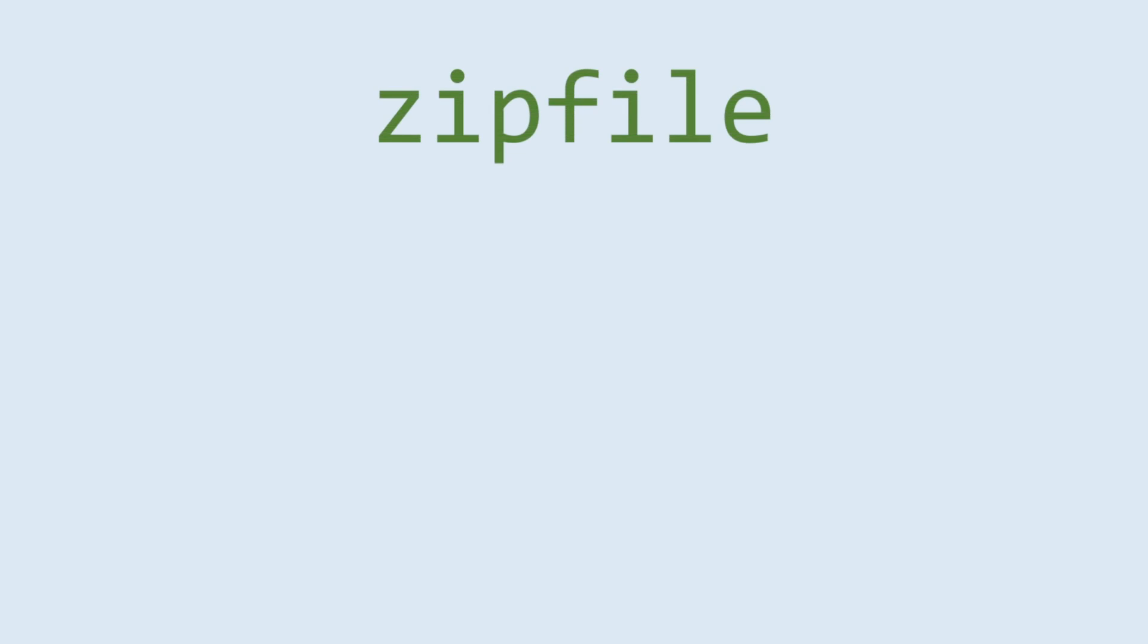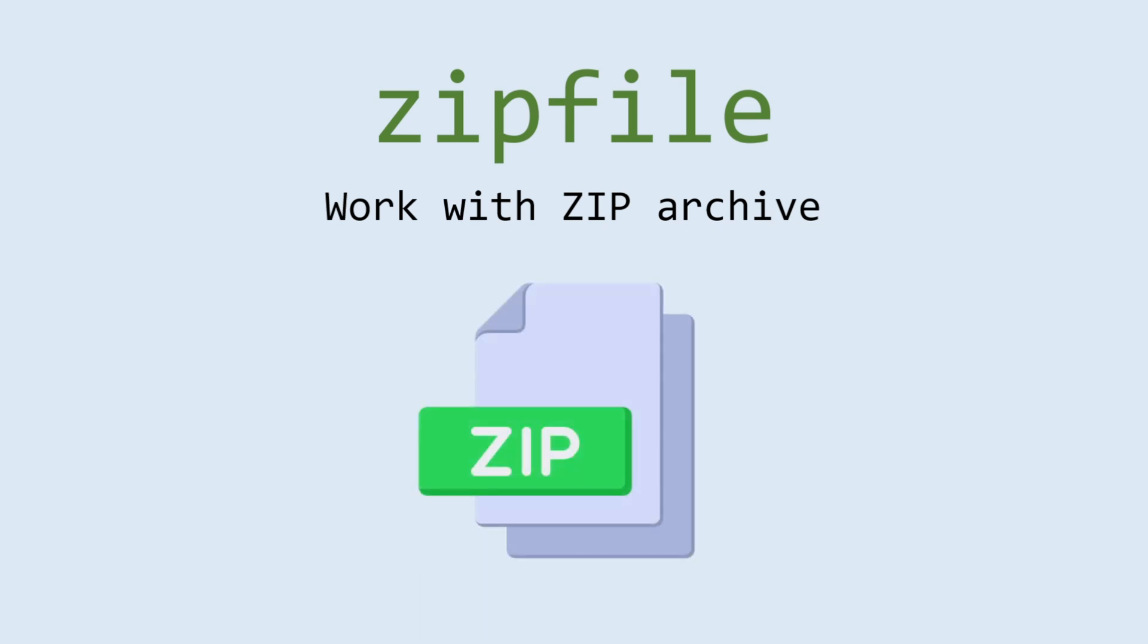Hello, everybody! Today we are going to deep into a zip file python module. Library that working with zip archives. This module provides tools to create, read, write, append, and list a zip file.